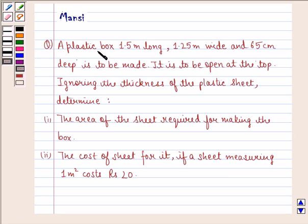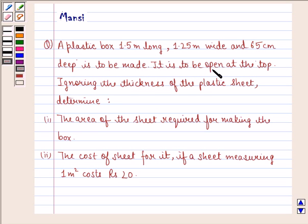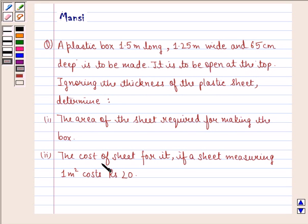The question says: a plastic box 1.5 meter long, 1.25 meter wide and 65 centimeter deep is to be made. It is to be open at the top. Ignoring the thickness of the plastic sheet, determine first the area of the sheet required for making the box, and second the cost of sheet for it if a sheet measuring 1 meter square costs rupees 20.